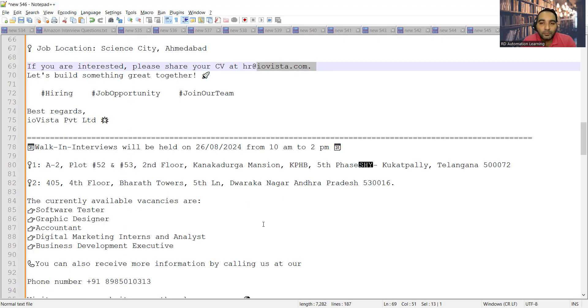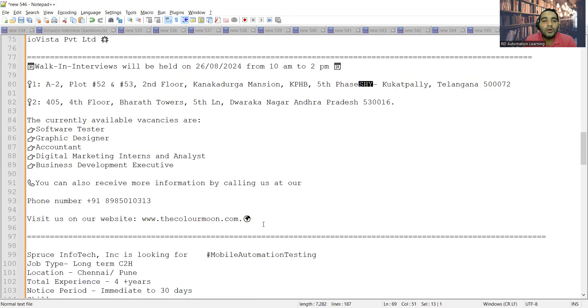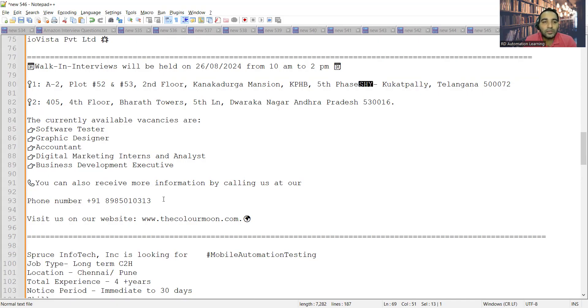Walk-in interview is there on 26th of August, that is Monday. It would be from 10 a.m. to 2 p.m. The location would be Telangana and Andhra Pradesh, and they are looking for software testers, accountants, graphic designers, business development executives. All these requirements are for freshers.